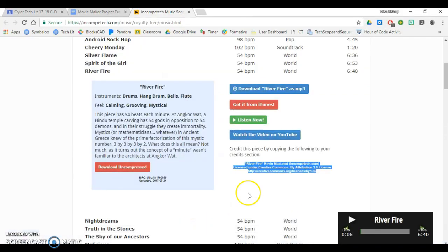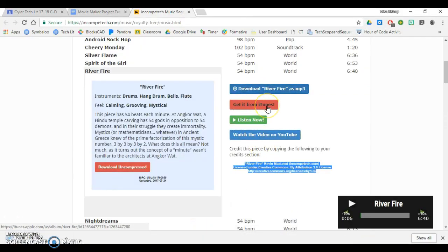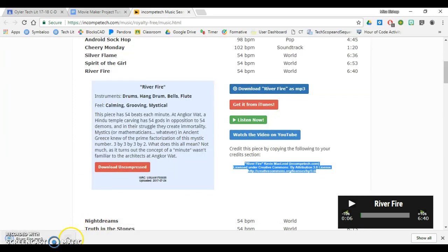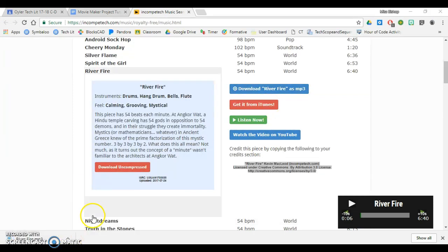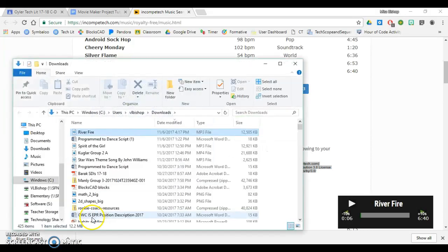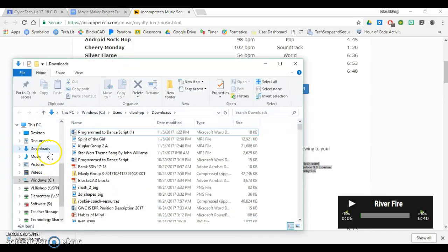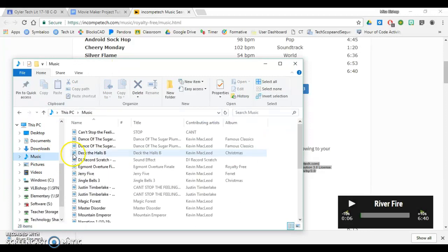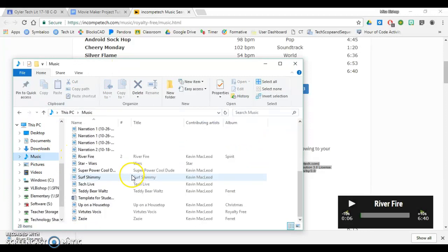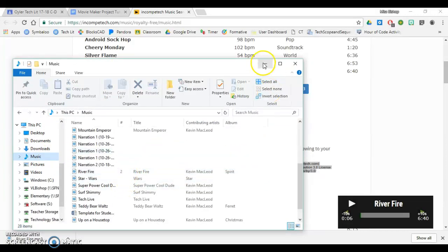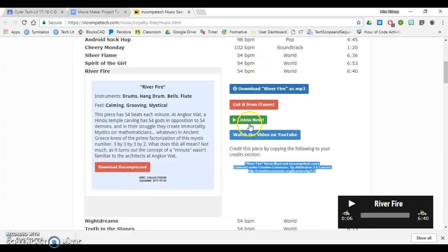Now I'm going to go back to this page. I'm going to click Download River Fire as MP3. I'm going to click on the arrow, click Show in folder. Then I'm going to drag it into my music. I'll check my music folder. River Fire is there. Yep, it's there.